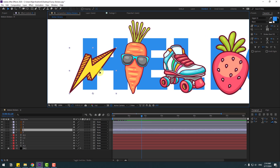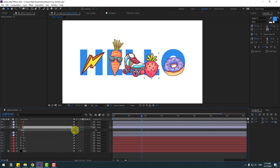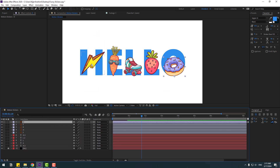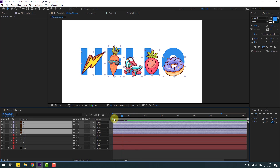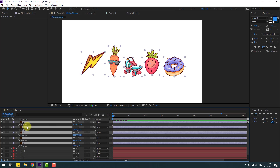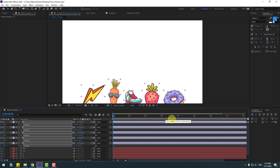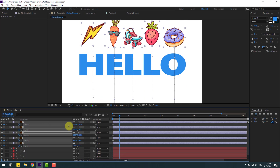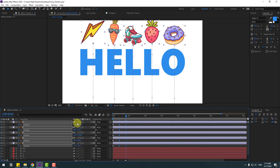Go to the first sticker and place it here. Select the sticker layers, go to the first second, press P for Position, and make a new position keyframe. Move the sticker down, then go to 10 keyframes and move it up. Go 10 more keyframes and move it down again.